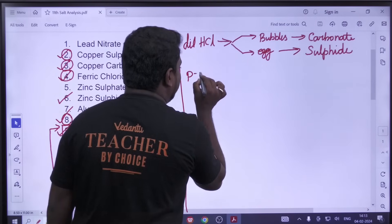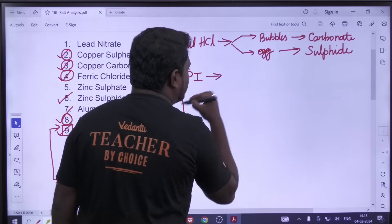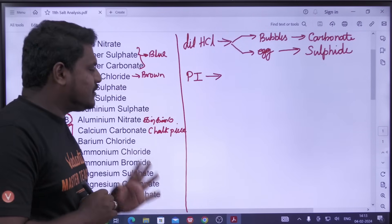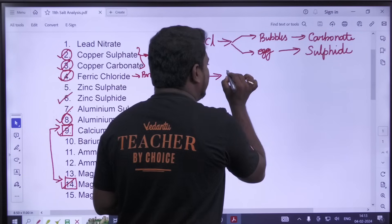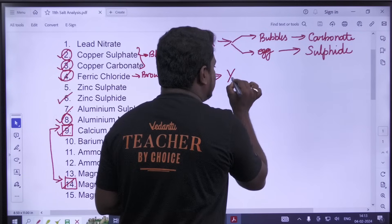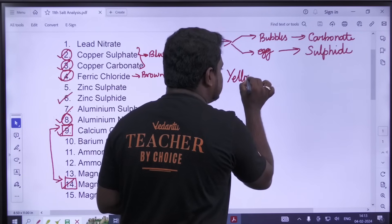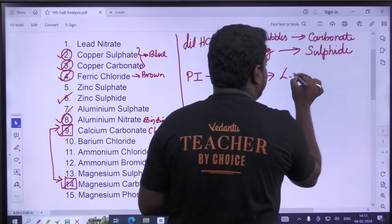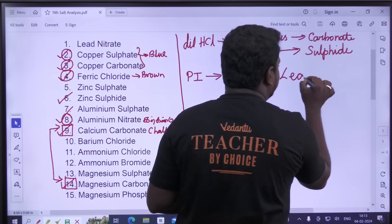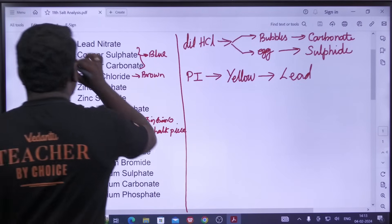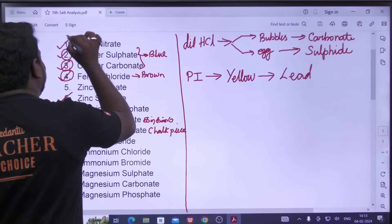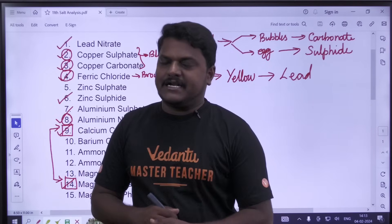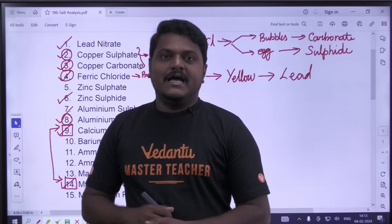Potassium iodide — PI. It is a solution. It is a good color. It is lead — lead nitrate. It is a good color. It is soft. It is easy.